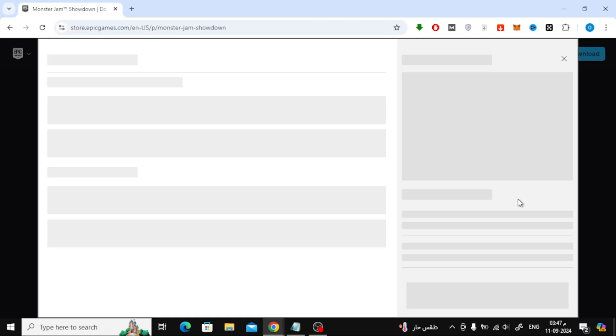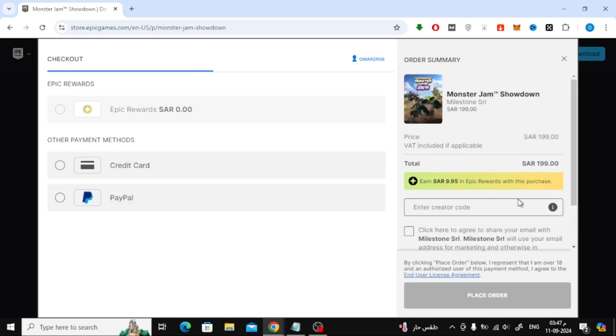On the Checkout page, you'll need to choose your payment method. Select PayPal from the options.